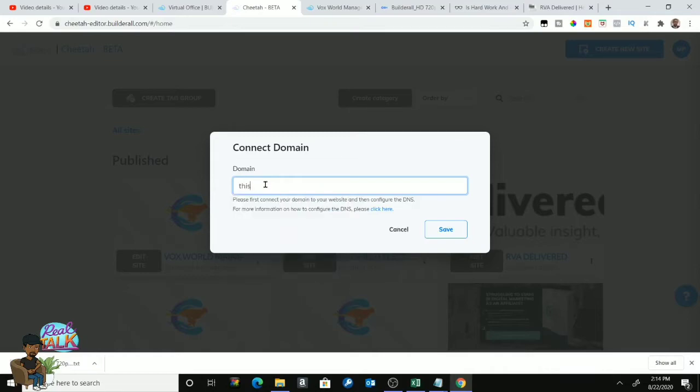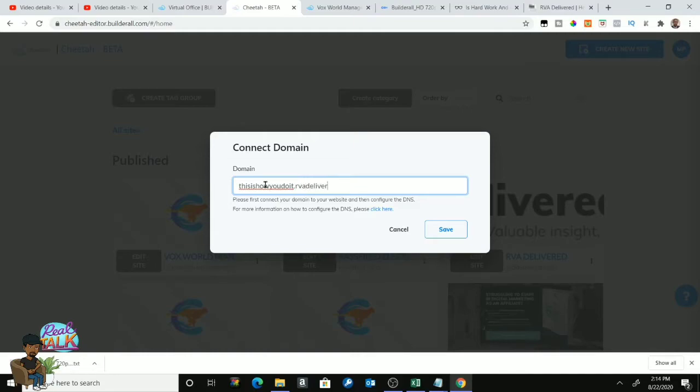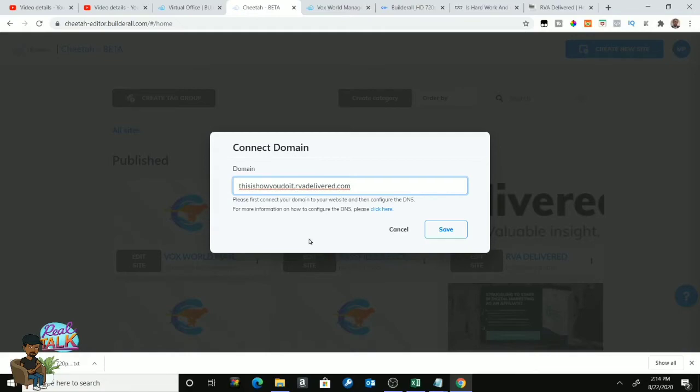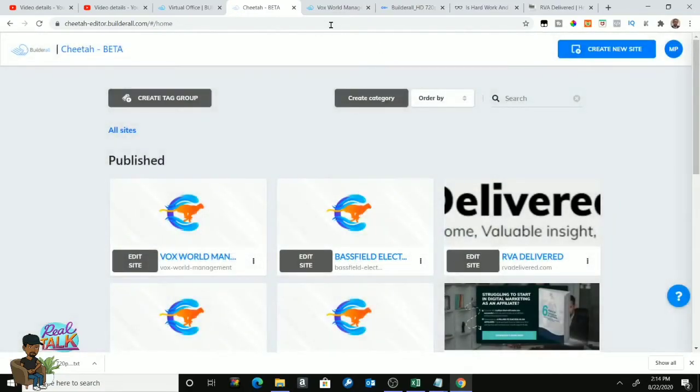This is how you do it: [subdomain].rvadelivered.com. And it's as simple as that. This is how you do it: dot, and my example would be rvadelivered.com, and I would press Save.